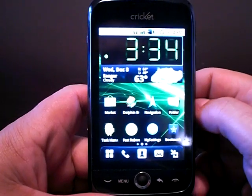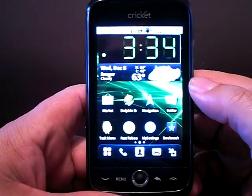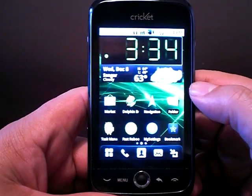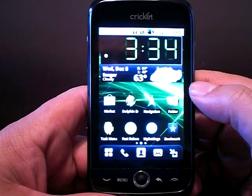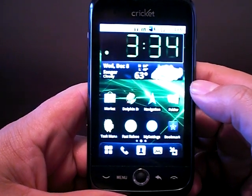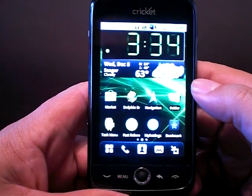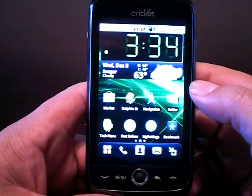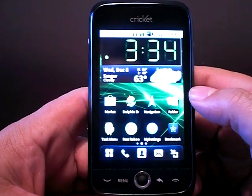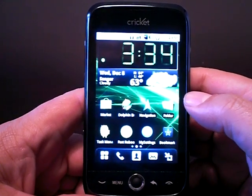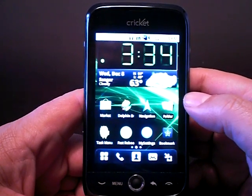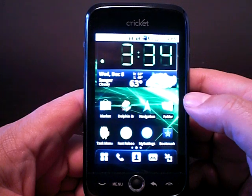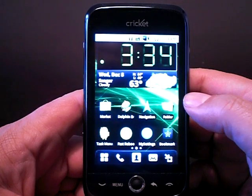I thought I'd make this video for people who are absolutely new to smartphones, particularly this one from Cricket, the Huawei Ascend. This is a smartphone from Cricket. I believe the current price is $129.